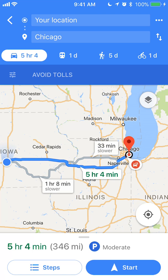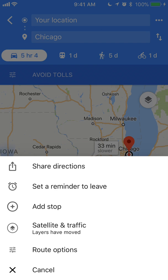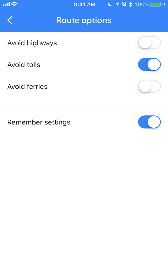You just have to go to where it says your location, and to the right of that you see those three dots. Tap on Route Options, and make sure you have selected Avoid Tolls so that the little button turns blue. And that's how you avoid tolls.